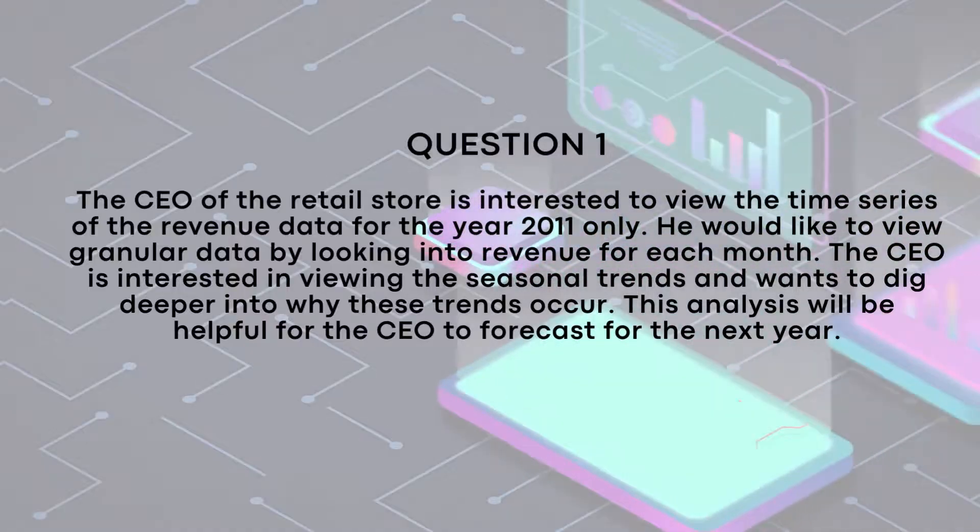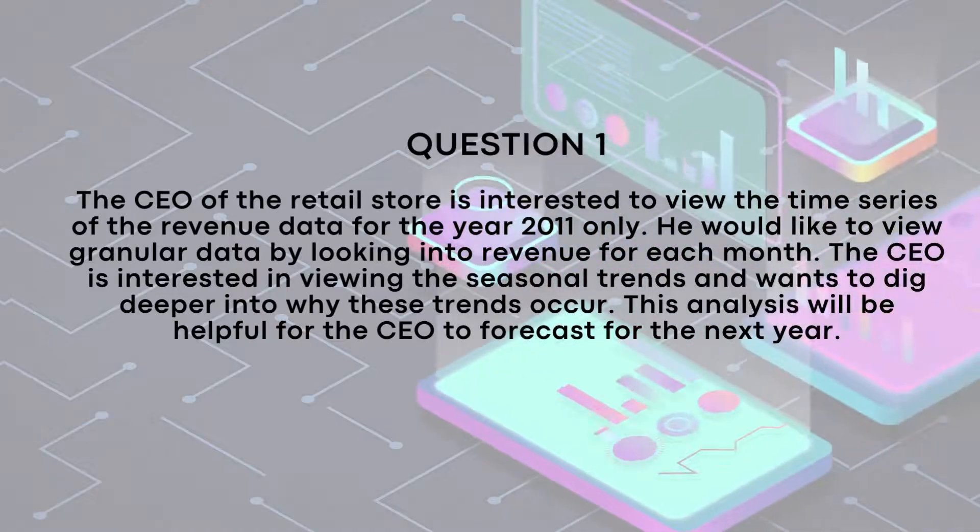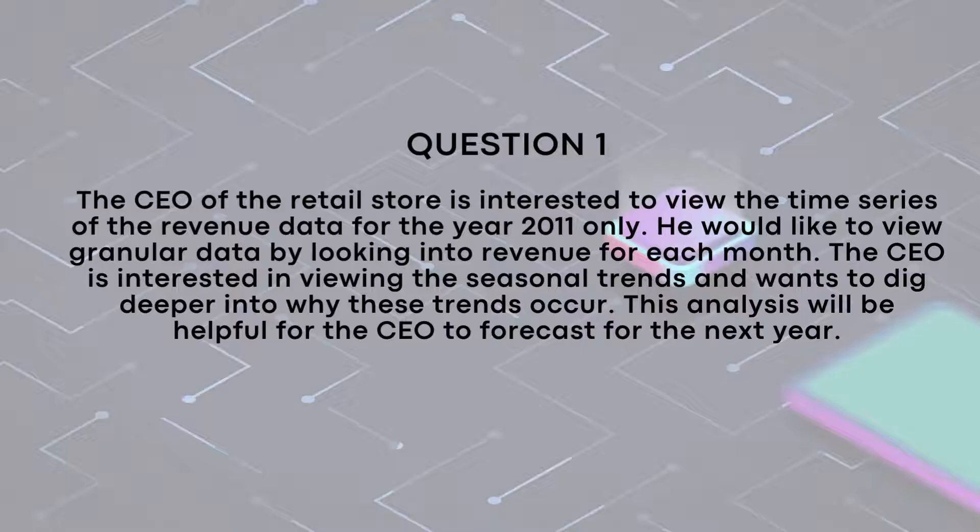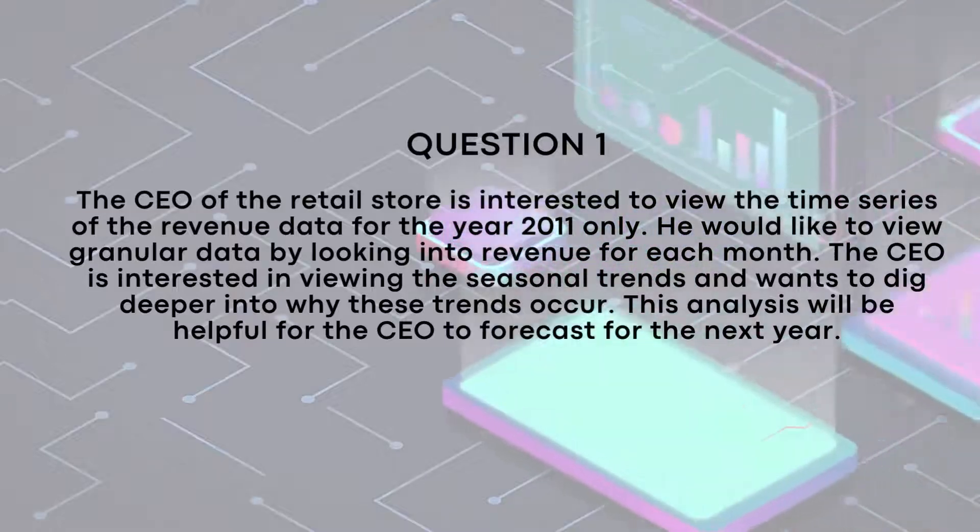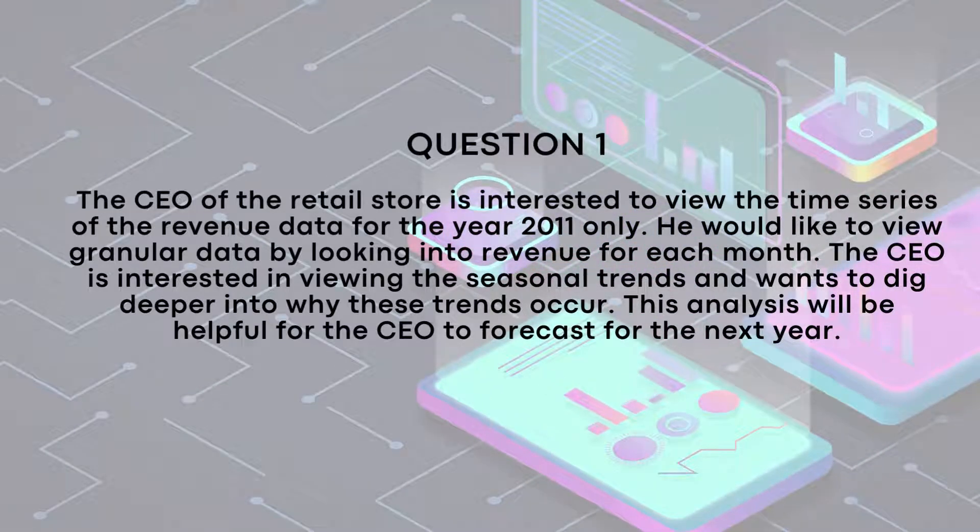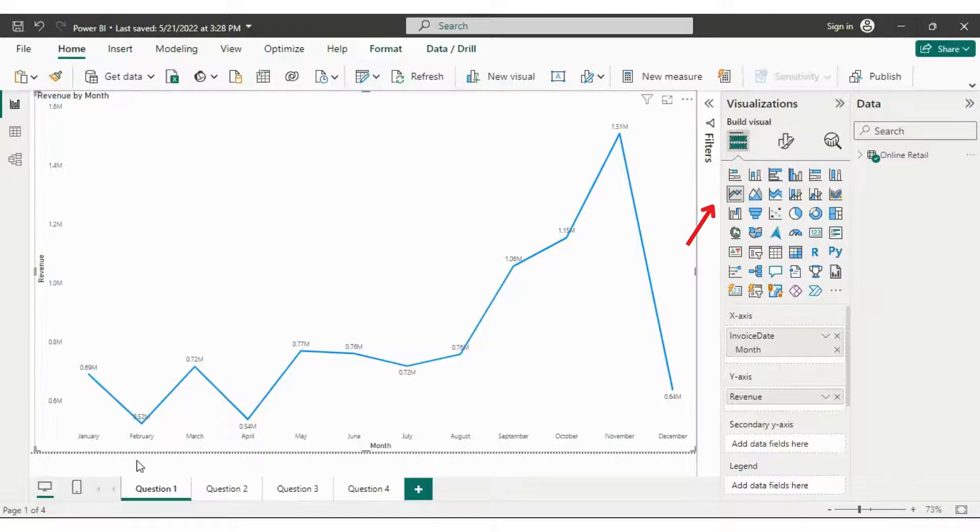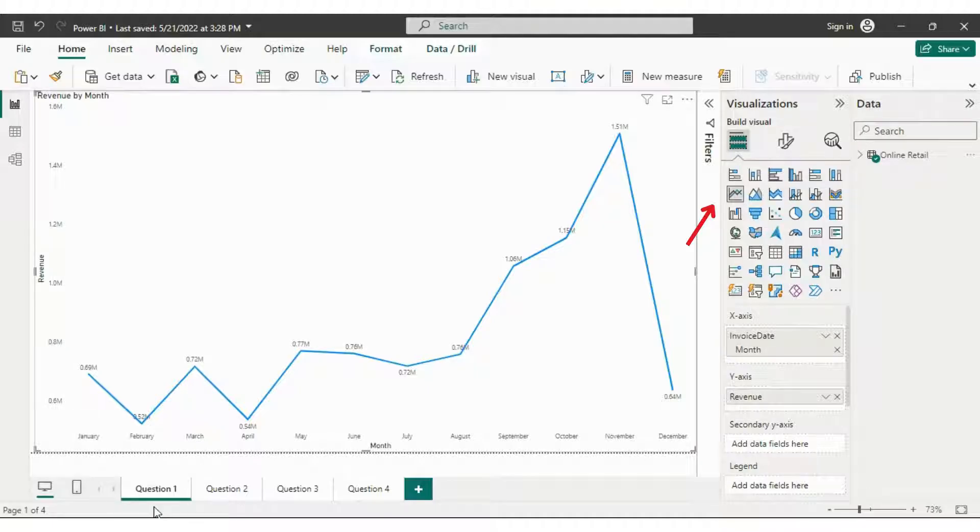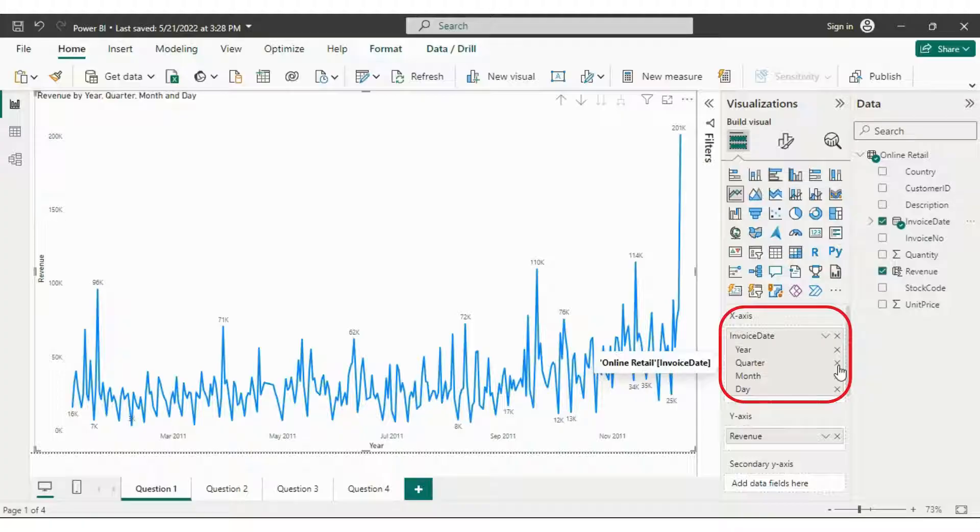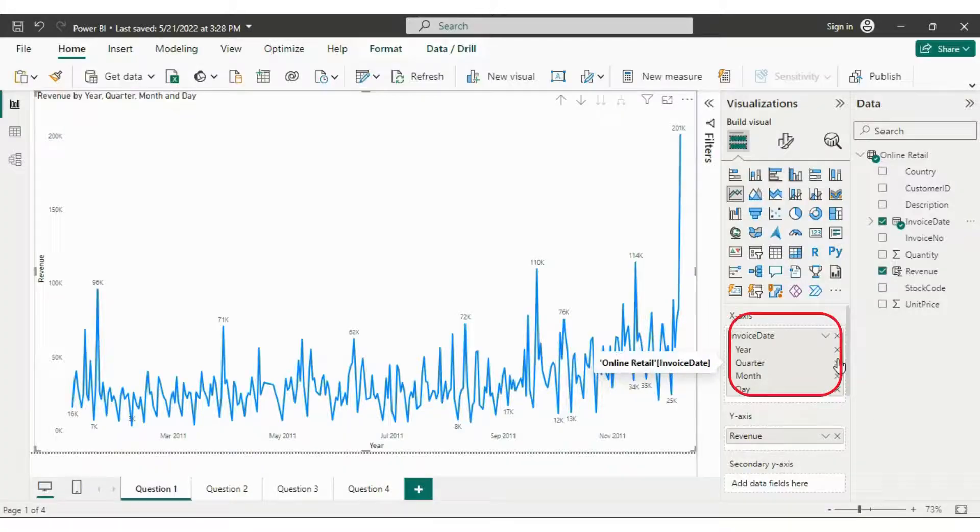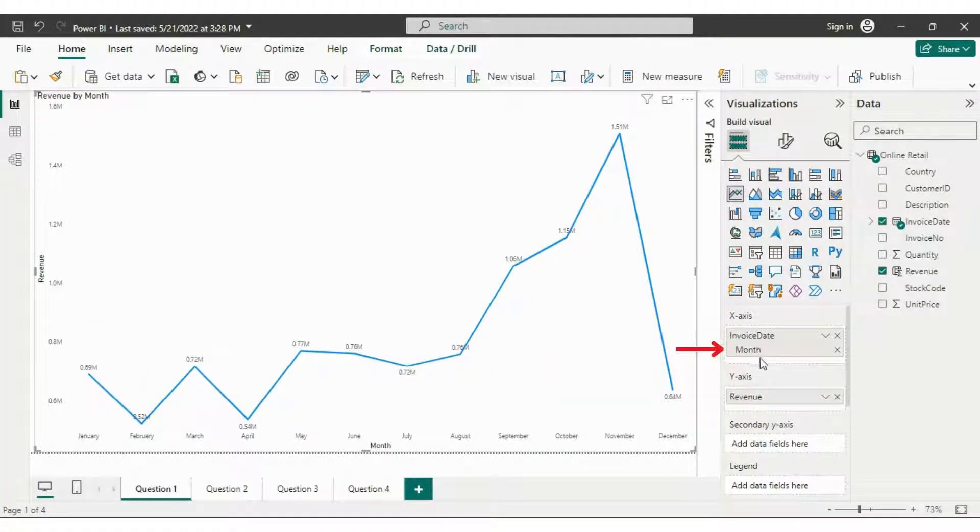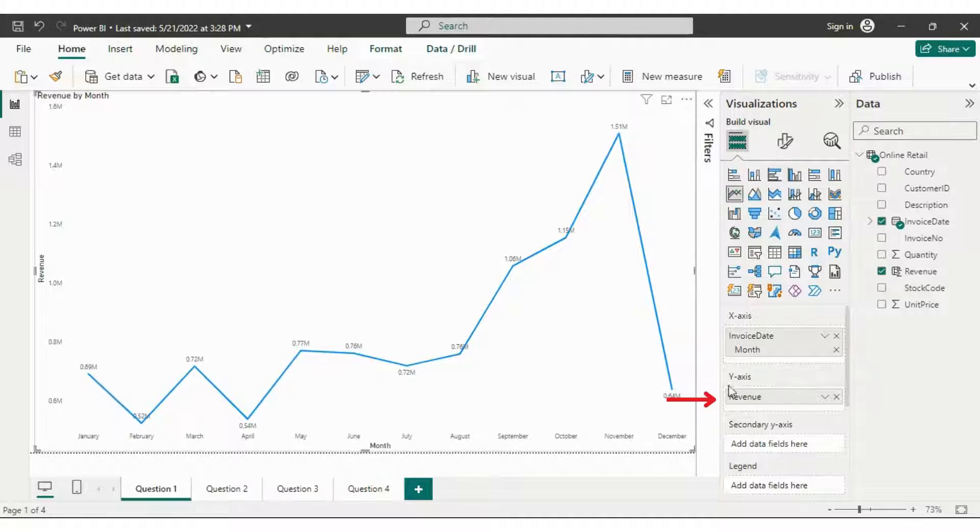Let's initiate the data visualization task in line with the CEO request. The first question involves creating a time series against revenue for the year 2011. To achieve this we choose line chart from the visualization bar, then we drag and drop the invoice date on the x-axis selecting only months. Simultaneously on the y-axis we drag and drop the revenue, and just like that our initial visualization is complete.